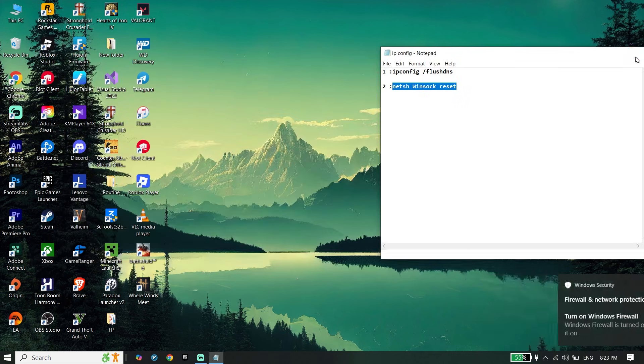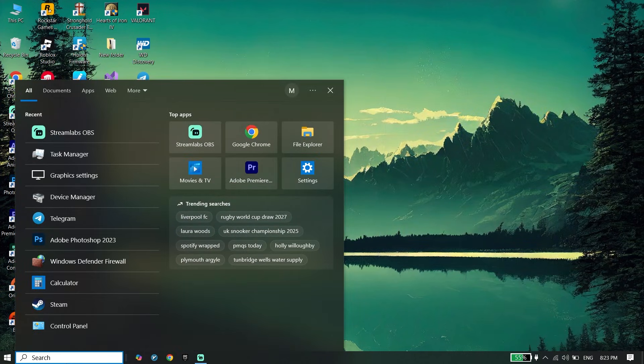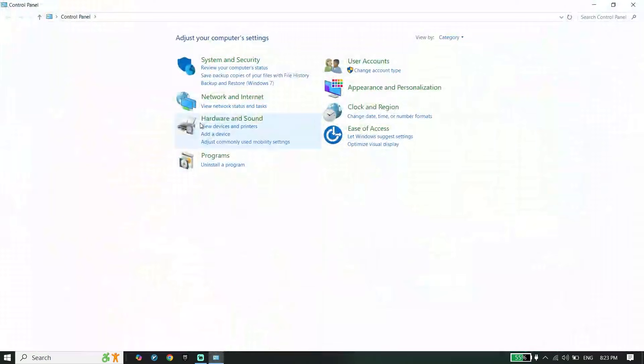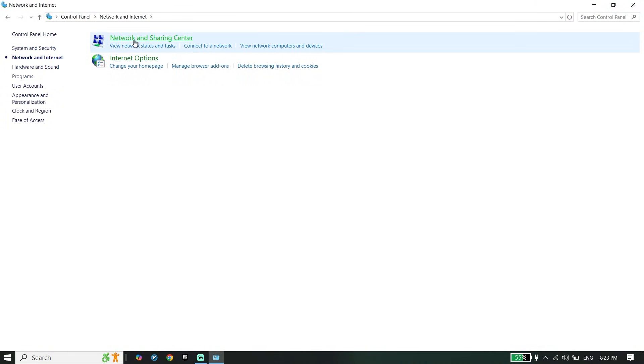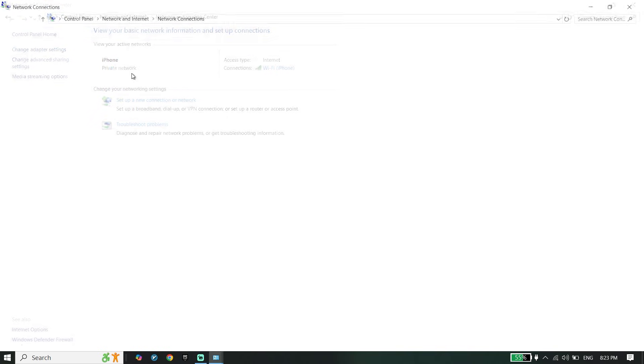Now to do the second step, just go ahead and open control panel. Click on network and internet, network and sharing center, change adapter settings.